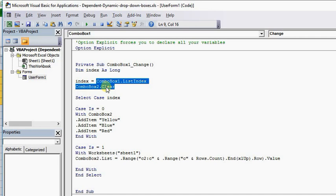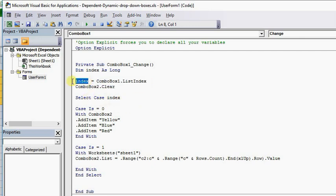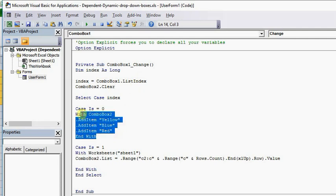We also want it to clear Combo Box 2. Now we're going to select a case — this is where the dependency begins. We're going to select a case which holds the value of index, which is Combo Box 1. And based on whatever shows up in the list of Combo Box 1, we want it to populate the following information. So we'll say with Combo Box 2, show this information.